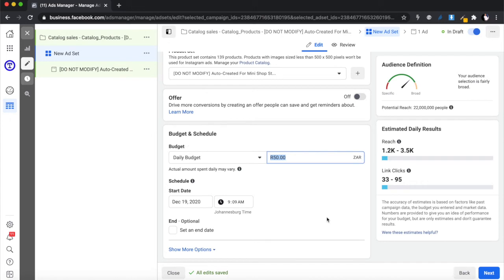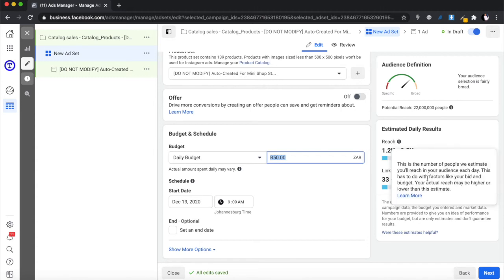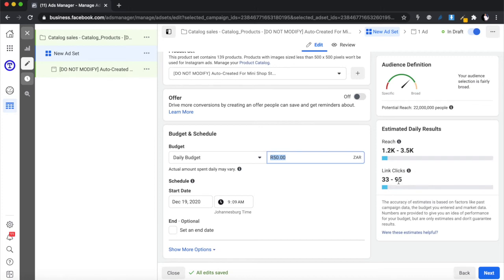You also need to do the math on whether advertising is worth it. If you're making 2 sales a day but selling items for 20 rands each, you make 40 rands in revenue while spending 50 rands on ads — that doesn't make sense. Make sure the products you're advertising are worth the ad spend. If you're selling something for 1,500 rands and you make two sales, that easily covers your 50-rand daily budget.